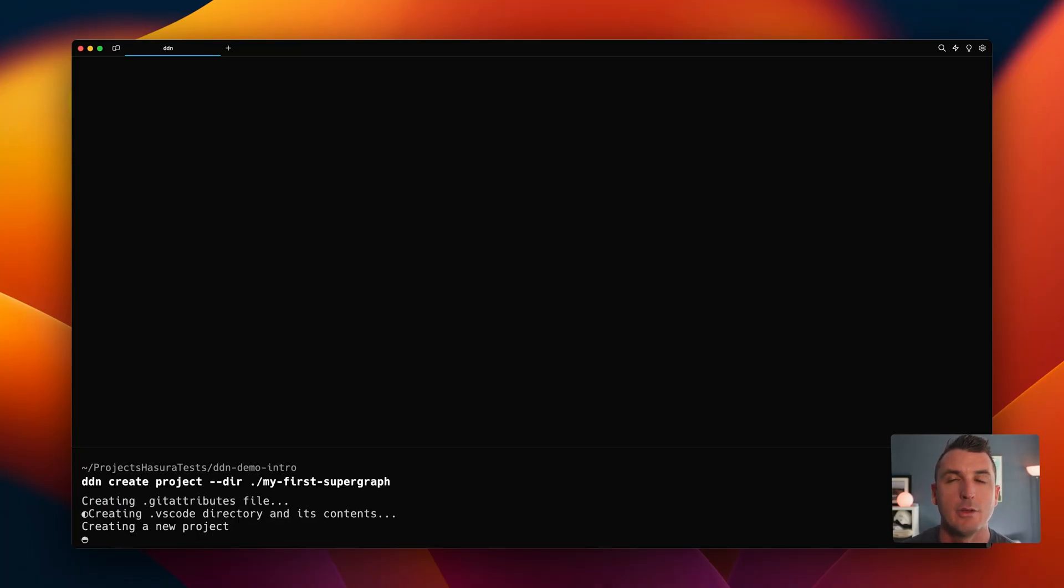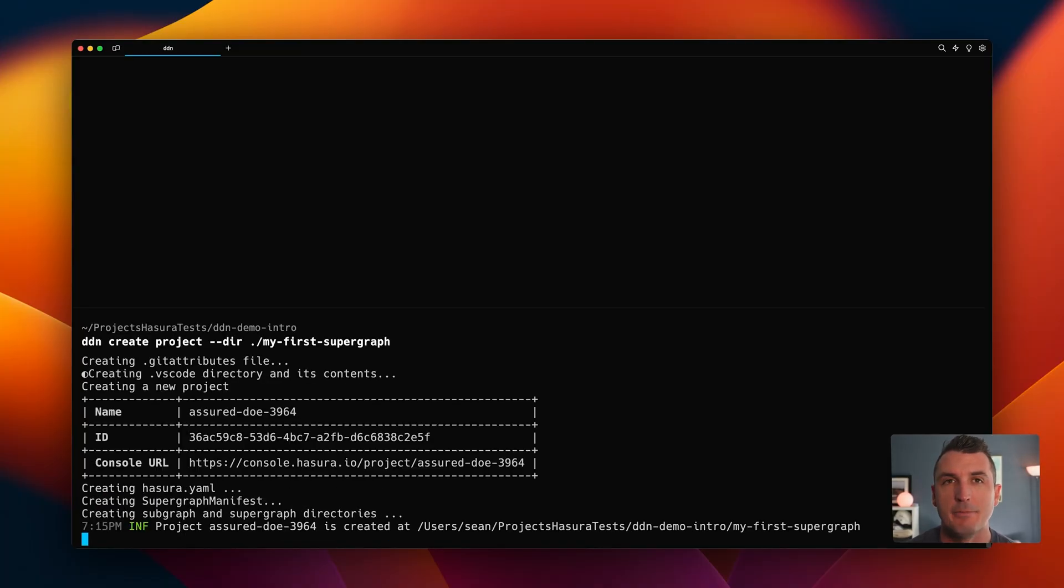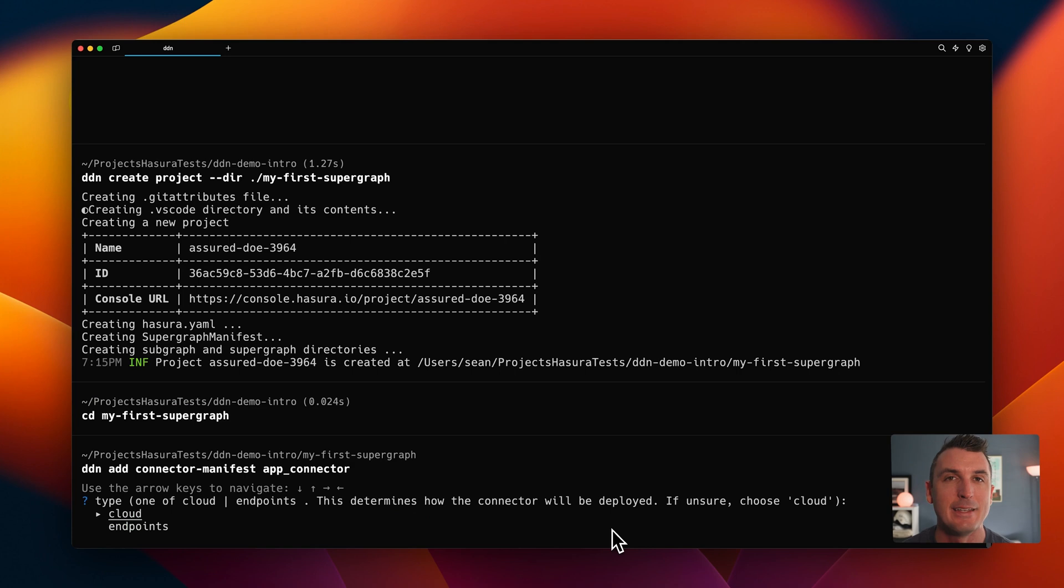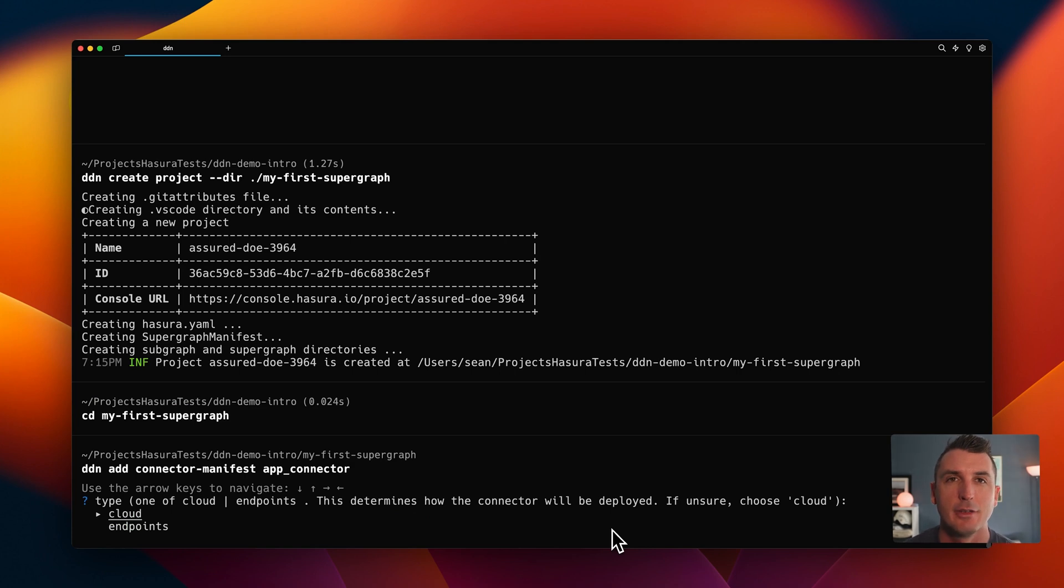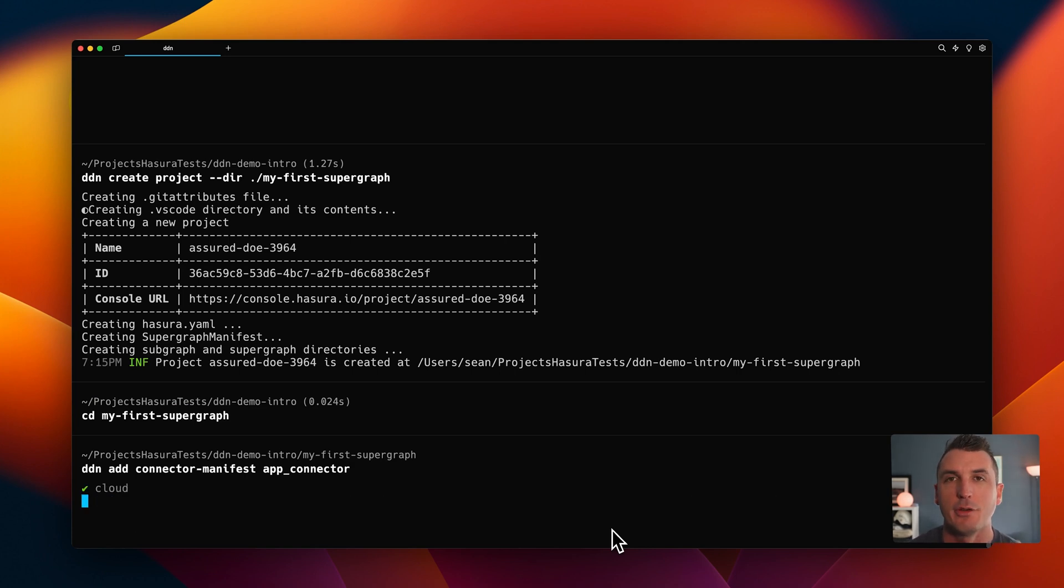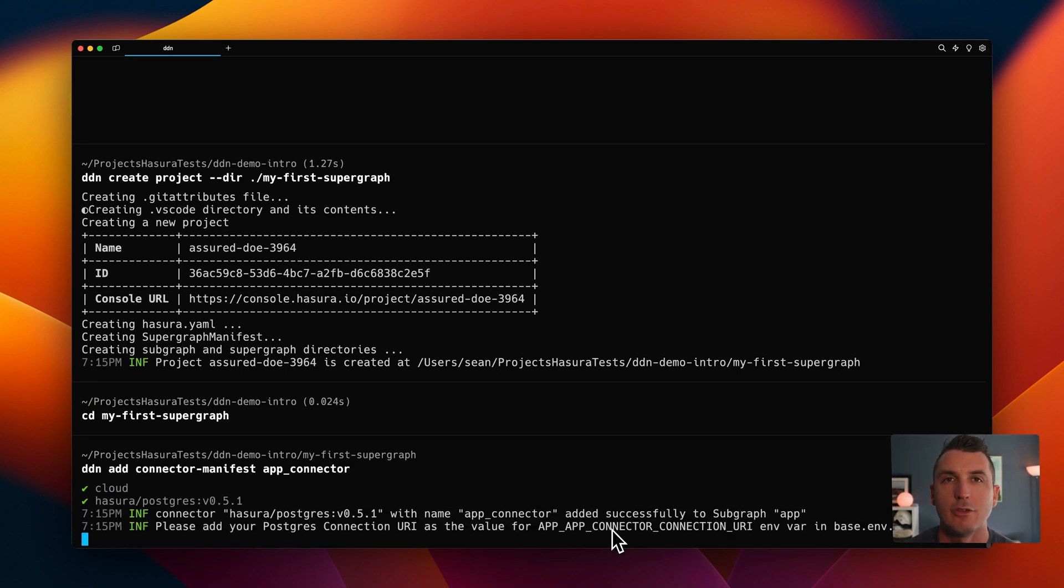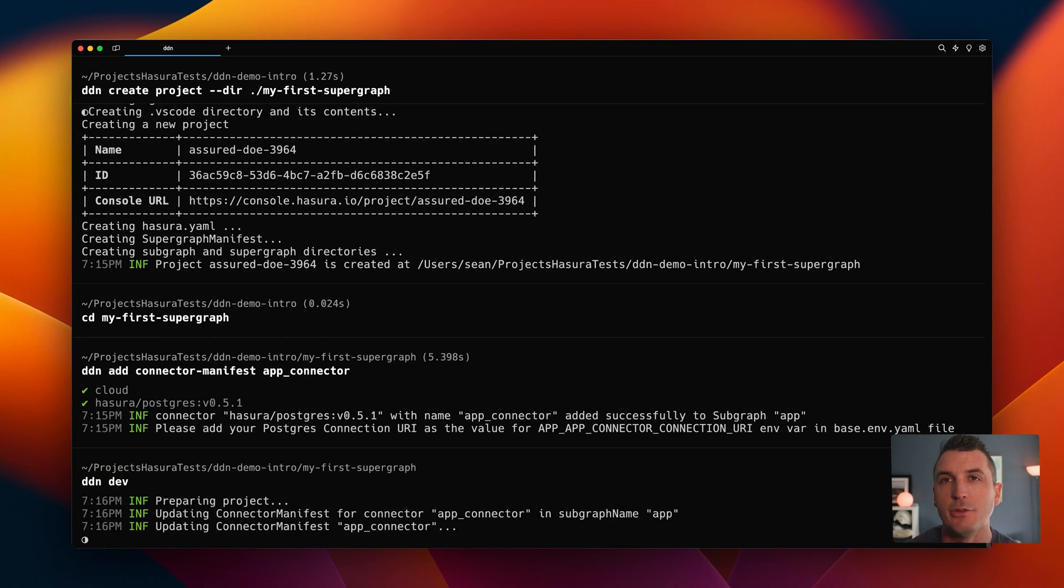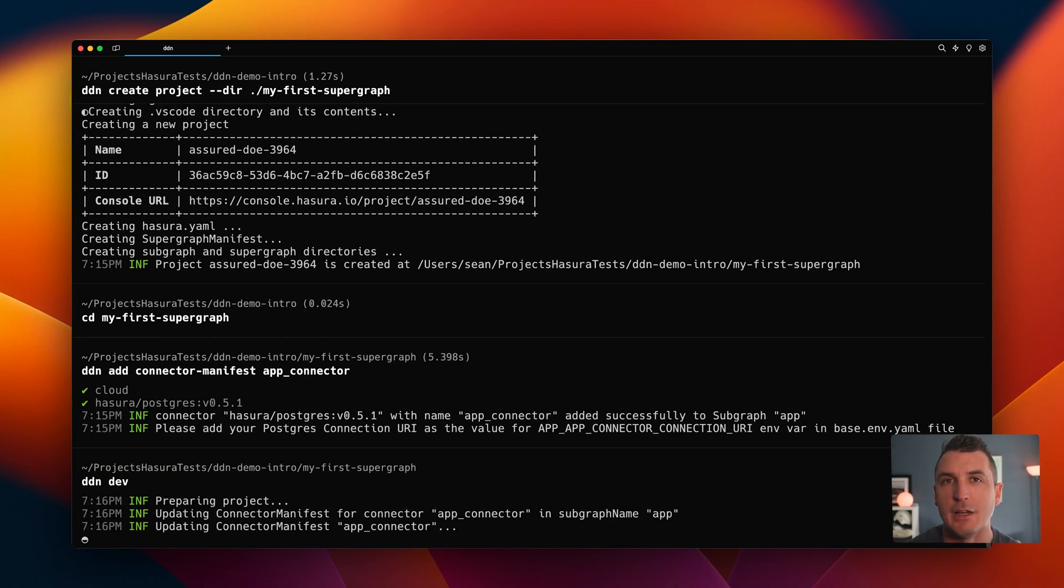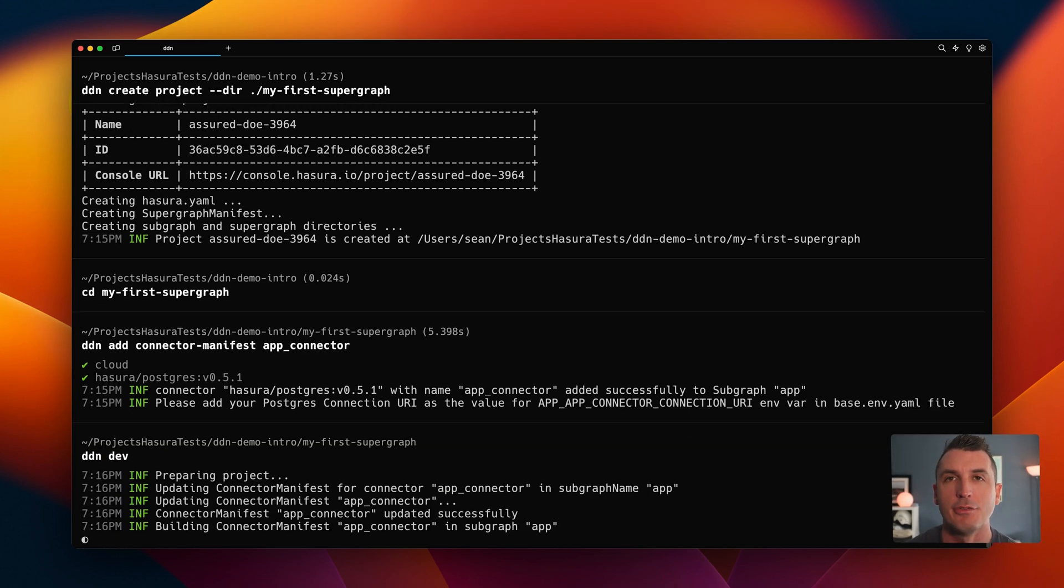So, let's take a look at how we generated our supergraph. Hasura DDN is a 100% metadata-first approach, with everything related to our Graph defined with a simple YAML-like syntax. With our brand new Hasura CLI, we can init a new project, connect to our Postgres data sources, and scaffold out our first fully functioning globally available supergraph API on the Hasura Edge network in less than a minute.